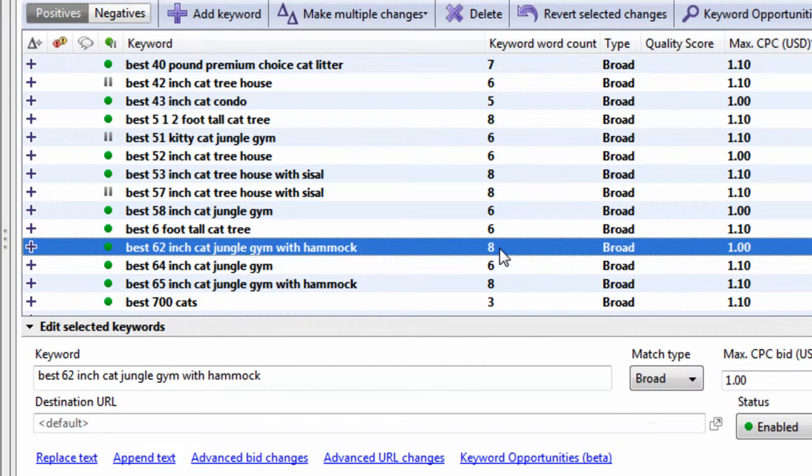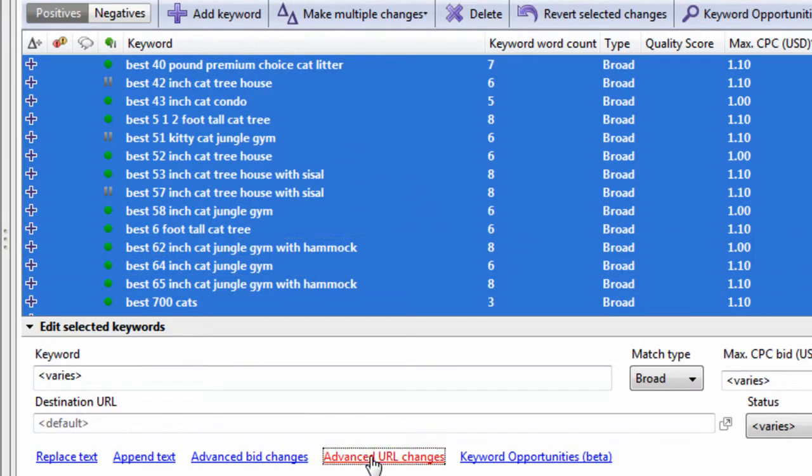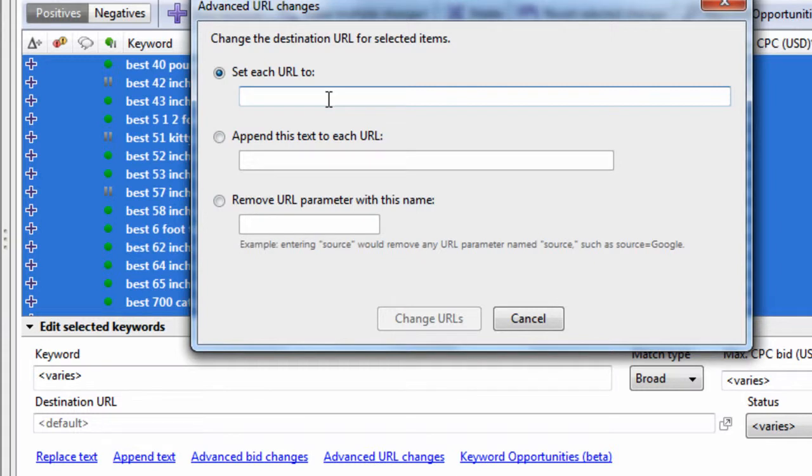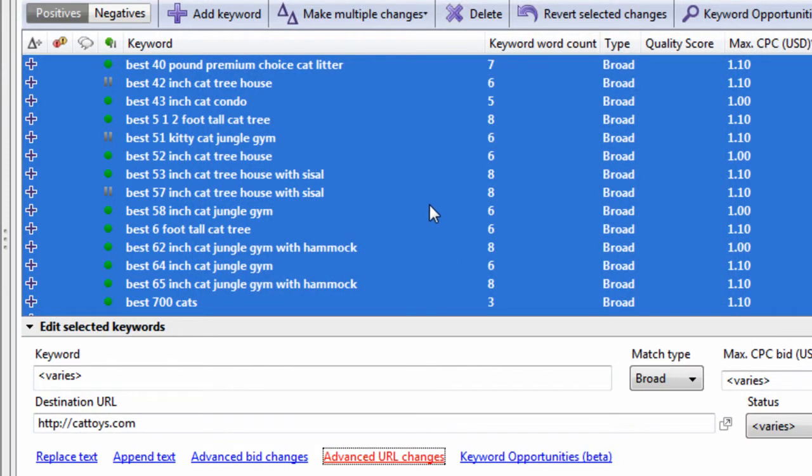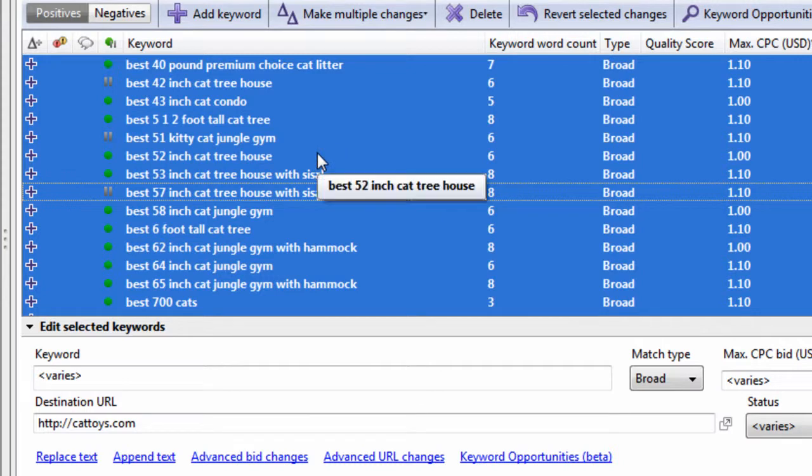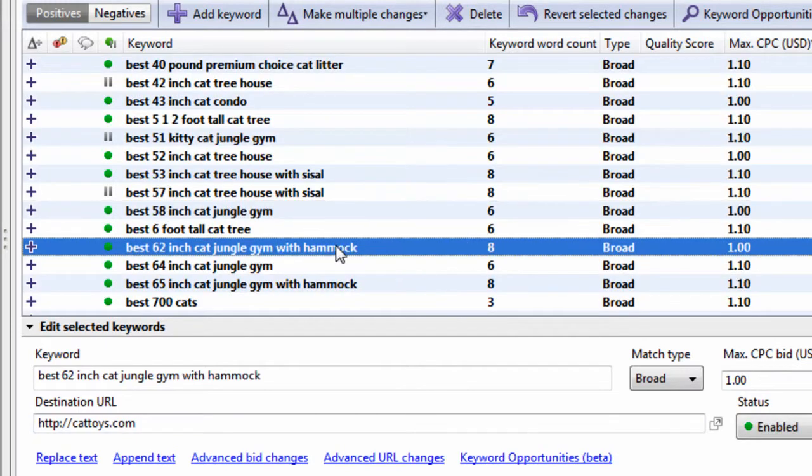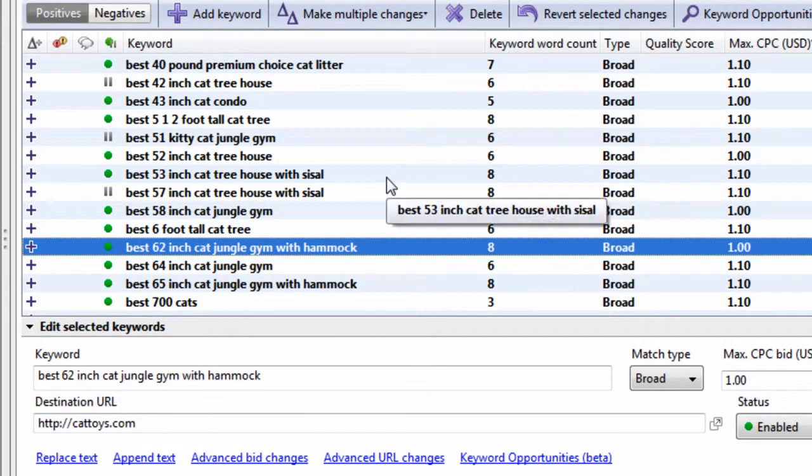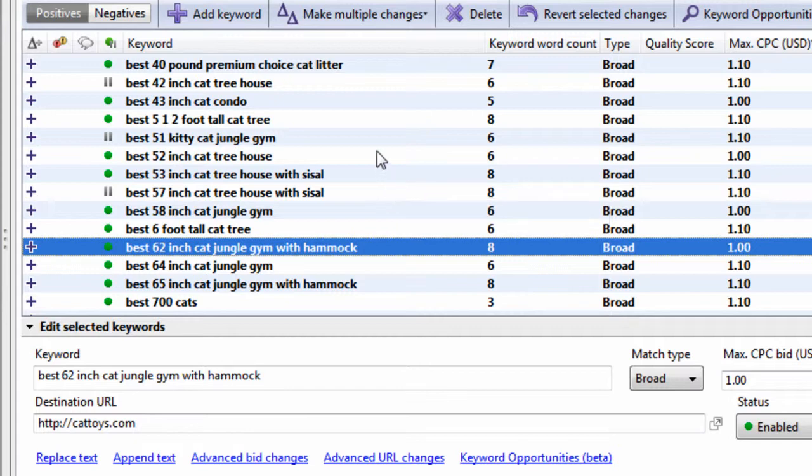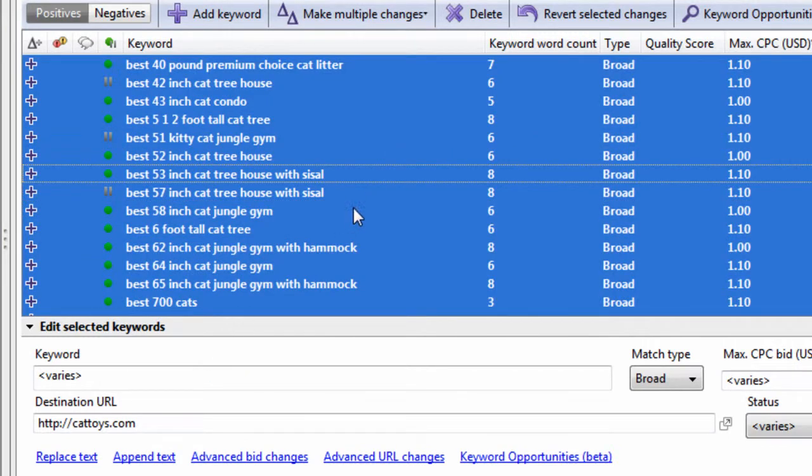Then we can also add URLs to all these keywords. By hitting advanced URL changes, we can set them all to httpcattoys.com. That appended every single keyword with a keyword level destination URL. You can see it down here in this destination URL box. Now you might be wondering, why do you want to have keyword level destination URLs versus just using the ad level destination URLs? Sometimes people like tracking their keywords on the keyword level, which can still be done on the ad level if you use dynamic keyword insertion within your URL. But I don't want to go too far in the weeds here. Let's assume this is used for some third party tracking like Omniture.